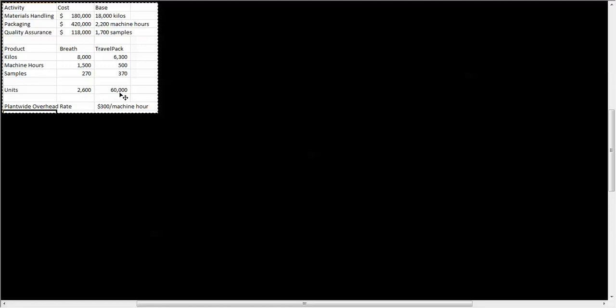I've also got the number of units made of each product. Before this company converted over to activity-based costing, they used a plant-wide overhead rate. Their plant-wide overhead rate is $300 per machine hour. Let's take a look at what their total overhead cost and cost per unit would have been using the old plant-wide rate.